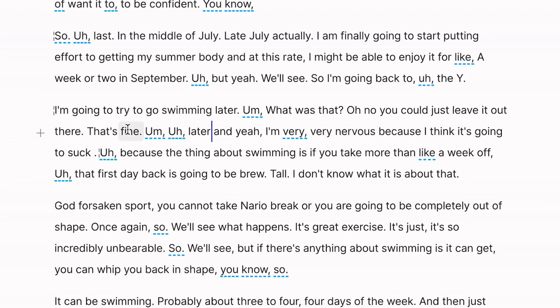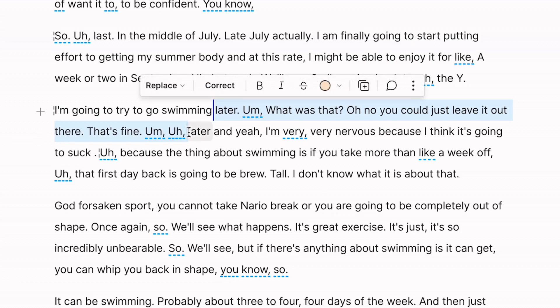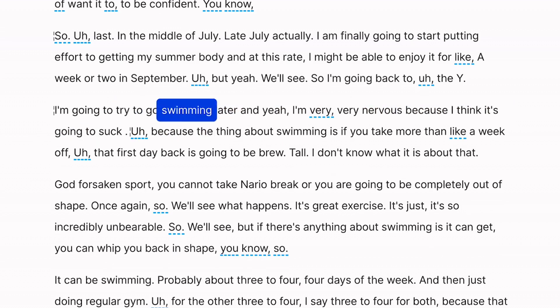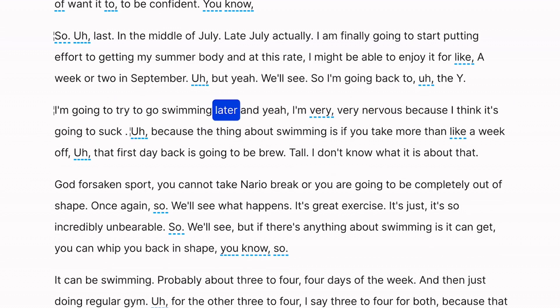Let's do that. I'm gonna try to go swimming later, and yeah, I'm very, very nervous. But that sounds like crap. So let's use Regenerate to make that sound like not crap.